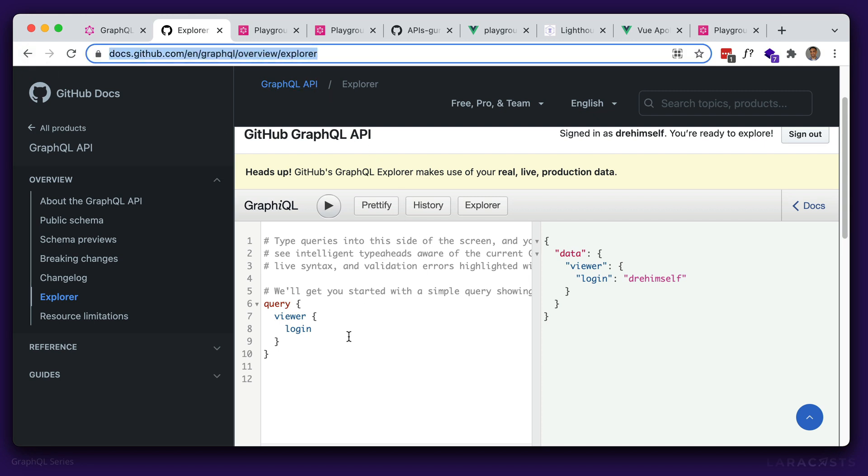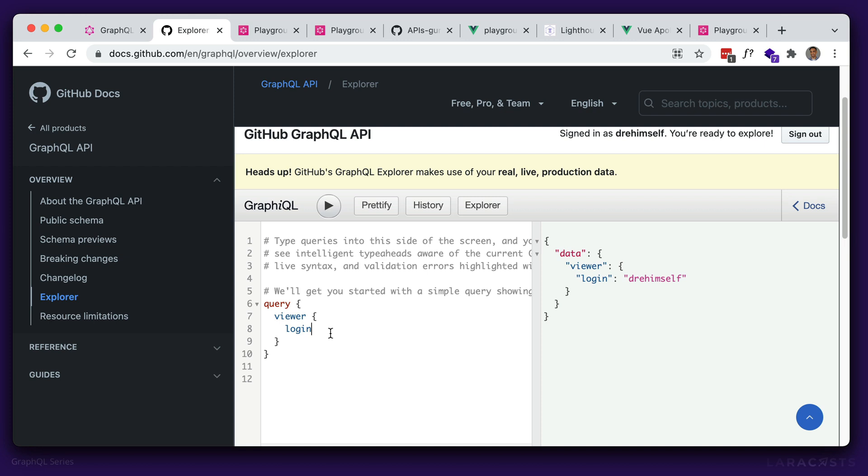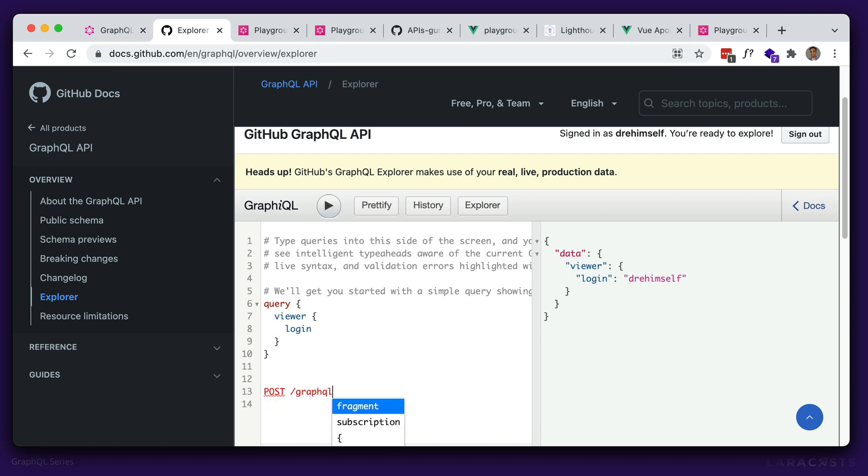The default one just shows your login. So I just hit play or command enter, and it will run this query. With GraphQL, we only have one endpoint, and that's usually a post request to /GraphQL, but it can be any endpoint. The main thing here is that there's only one endpoint, whereas with REST, we have several endpoints for the different information that we need.